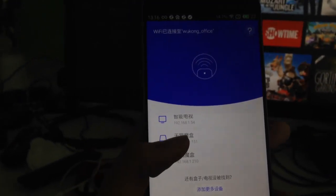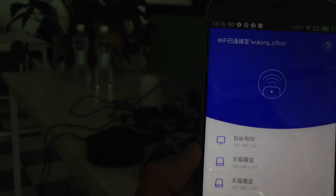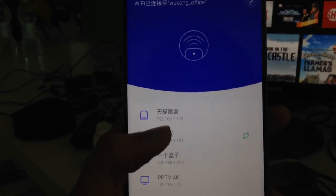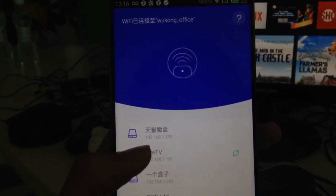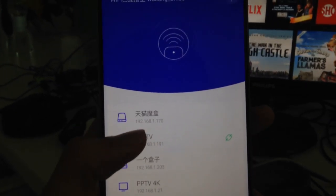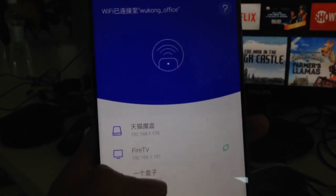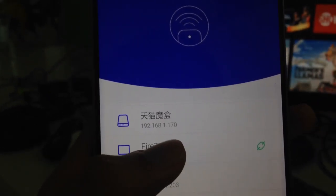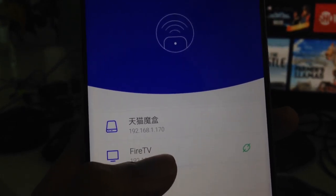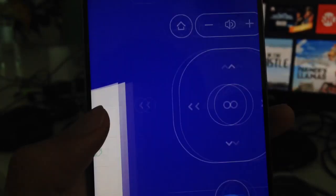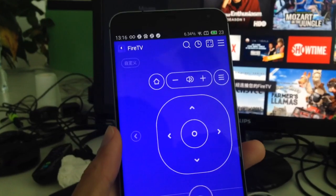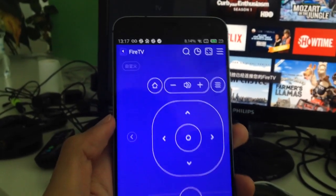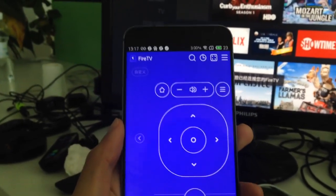Now the next step is to find the devices in your Android or iPhone. We search for devices — you can see we found a Fire TV. If you're not sure it's the correct device for your mobile phone to control, you can check the IP address to confirm it matches the IP address shown on your smart TV.